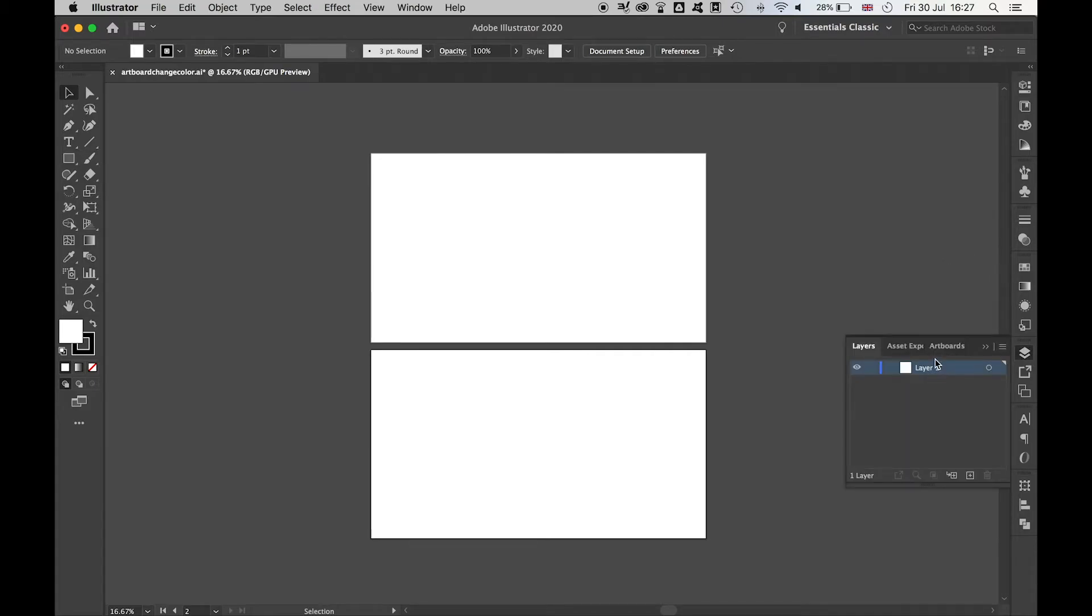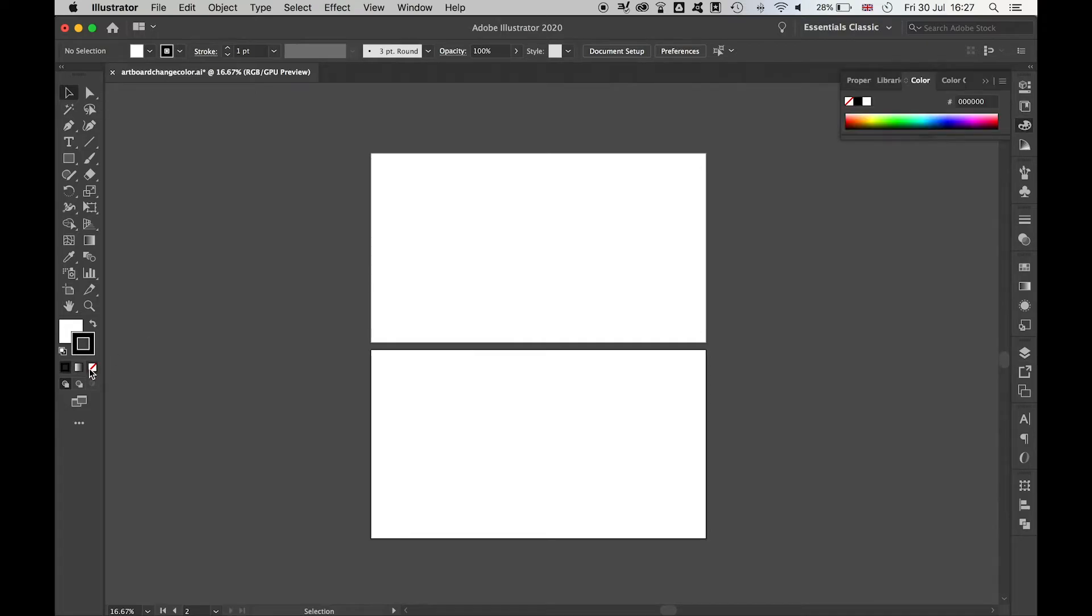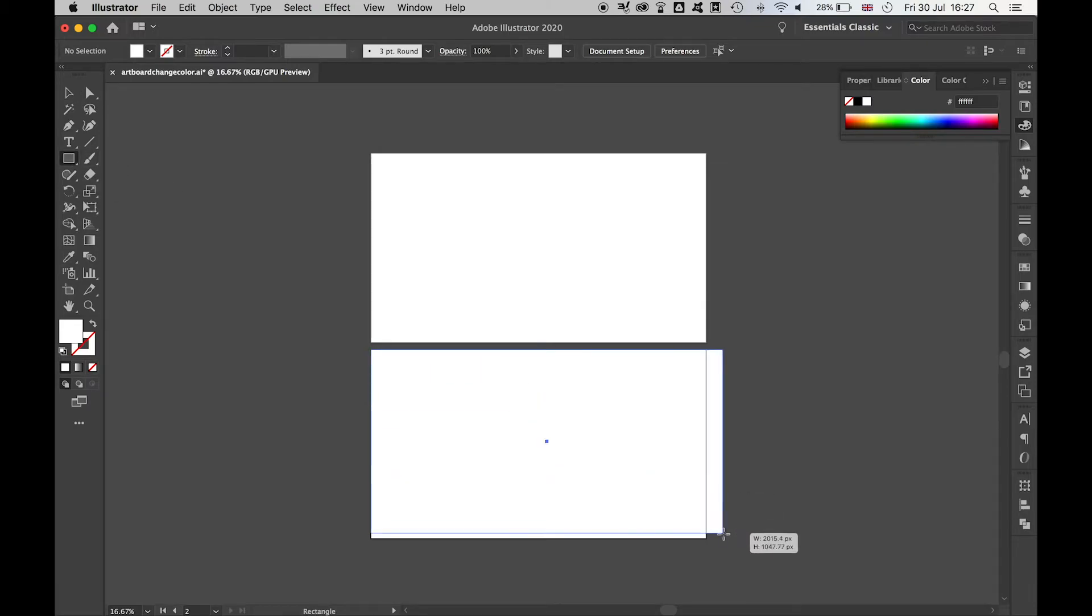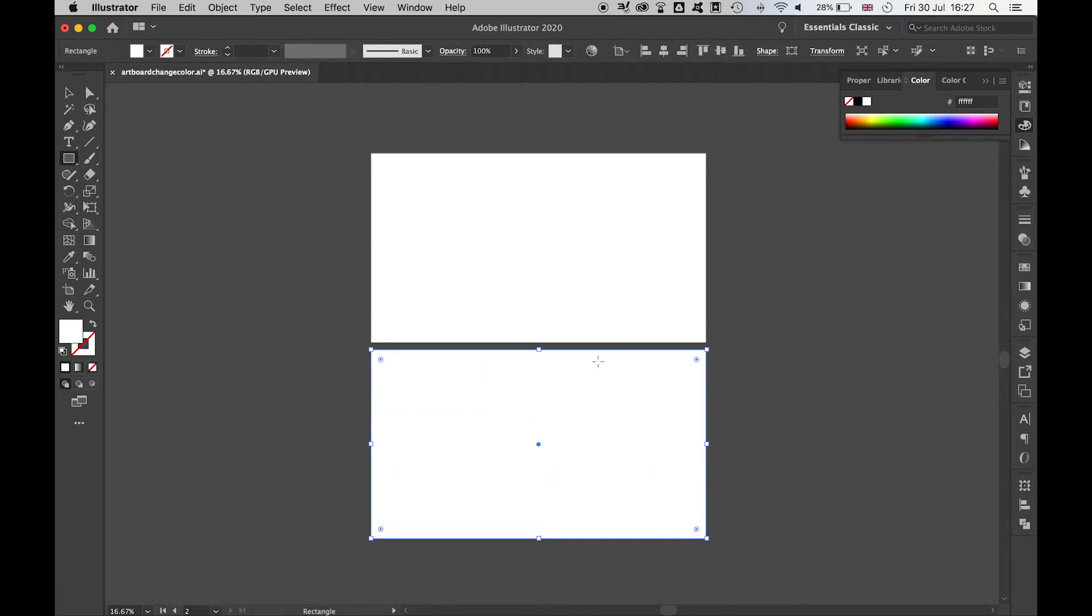you see I've got Layer 1 here. What I can do, if I turn off my Stroke, use my Rectangle tool, and I draw out a rectangle the size of my canvas, click the Selection tool,